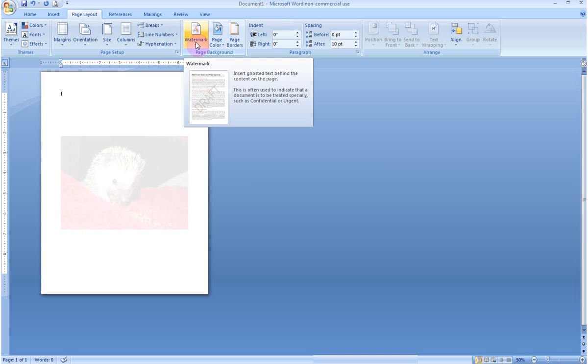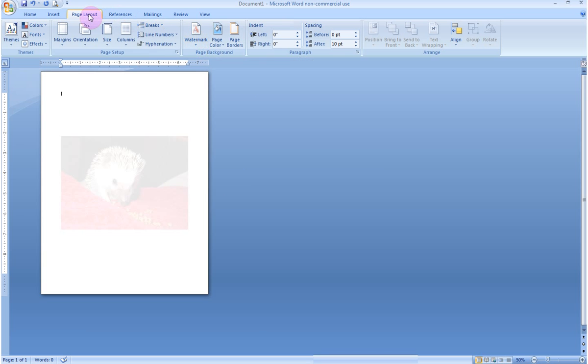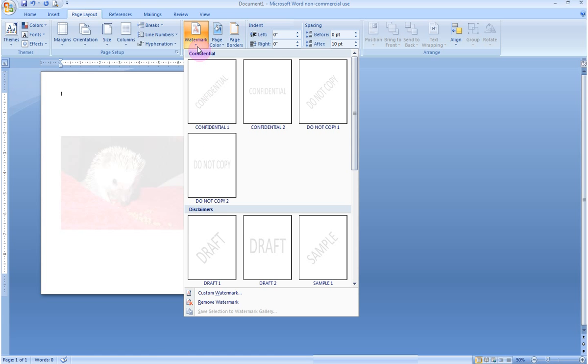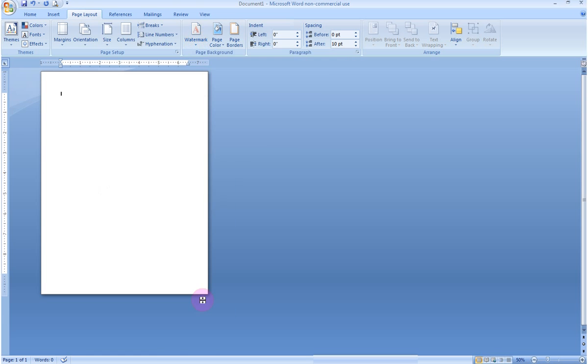I'm going to remove my original watermark. Back up here, page layout, page background, click down watermark, remove. I want to install a piece of clip art as my watermark background. This is a little trickier. What you need to first do is, strangely, open up the headers and the footers.